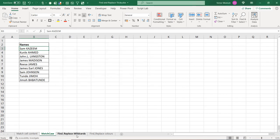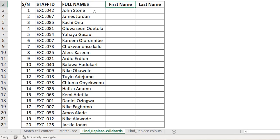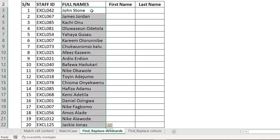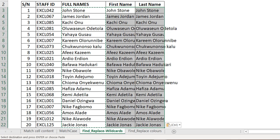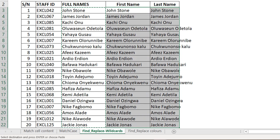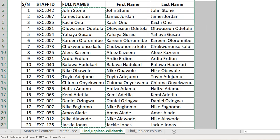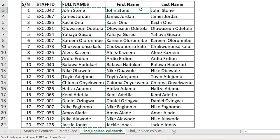Next is an interesting one: using wildcards in Find and Replace. Let's say I want to split names into first names and last names — similar to Text to Columns. I'll replicate the data and use Find and Replace to keep just the first names in one column and last names in the next.